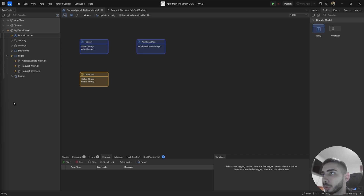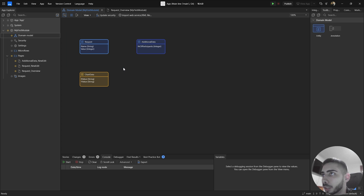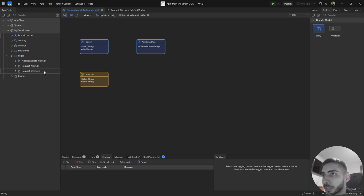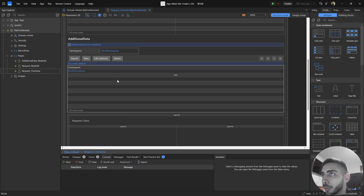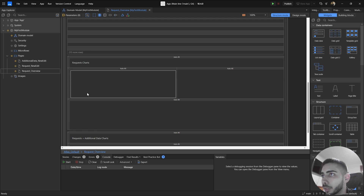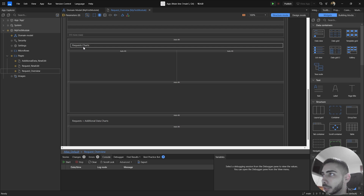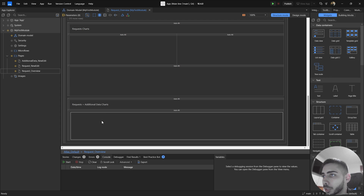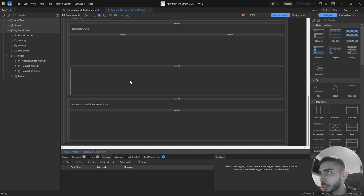To start I'm going to show you how to create a chart based on an entity from the database, just retrieving information from the Request entity. Then I'm going to create some charts mixing information from the Request entity and the Additional Data into one called Shard Data. I also have prepared some pages - the request overview with two data grids and spaces to place the charts. Let's start by creating a pie chart.